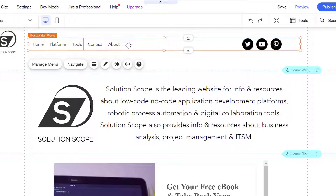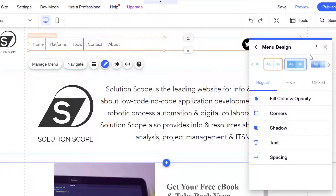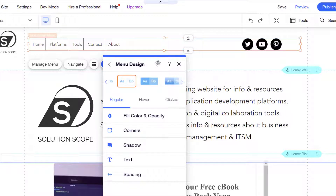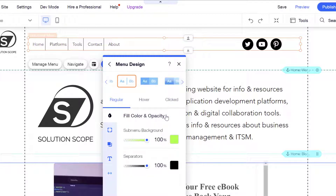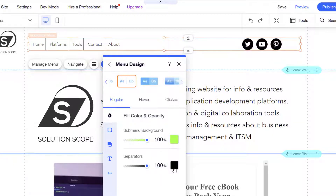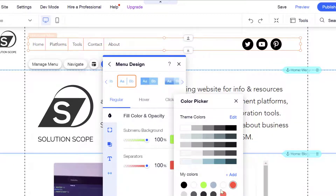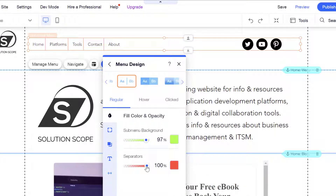Back in the customize design panel, the other option in the fill color and opacity menu is the separator group. The separator refers to the lines that divide your menu items — mine appear as black. If you want to change this, for example to red, you can go ahead and select that color and see it change in real time. With the submenu background and the separator, you can also change the transparency or opacity. At 0% they disappear, and toggling it up makes them bolder.